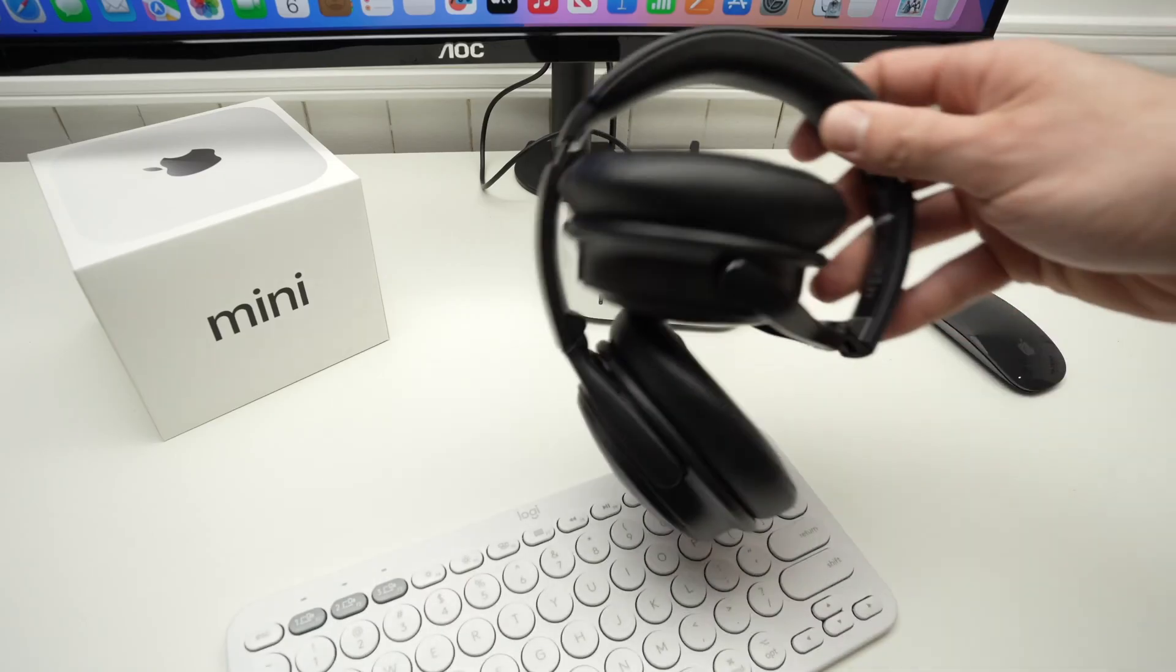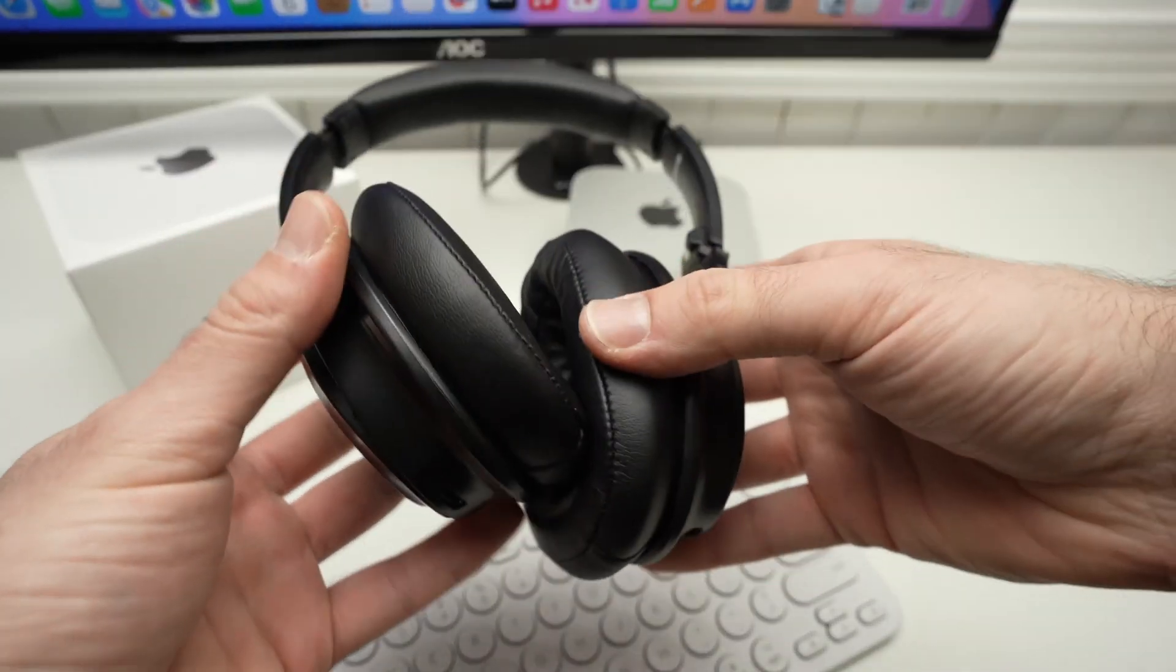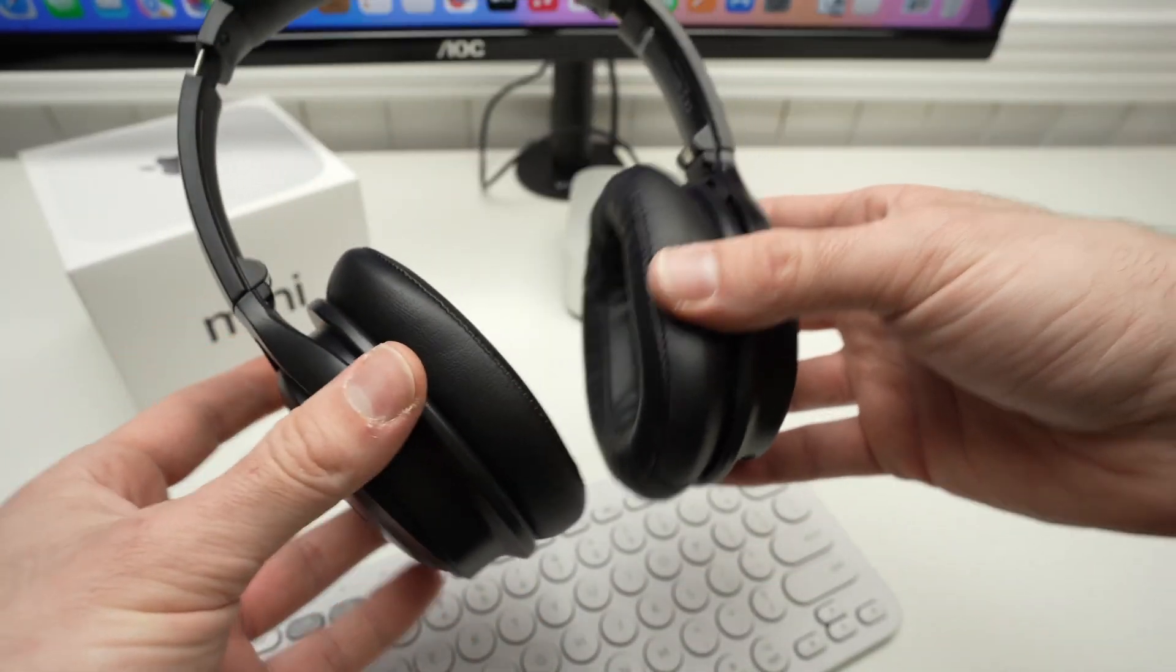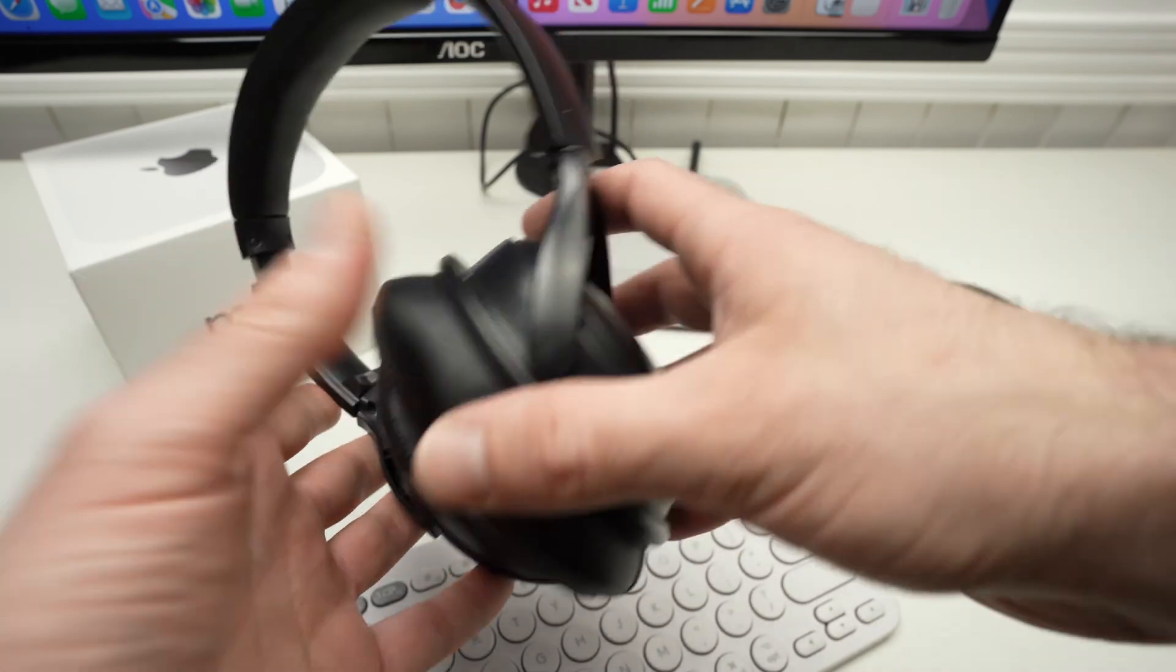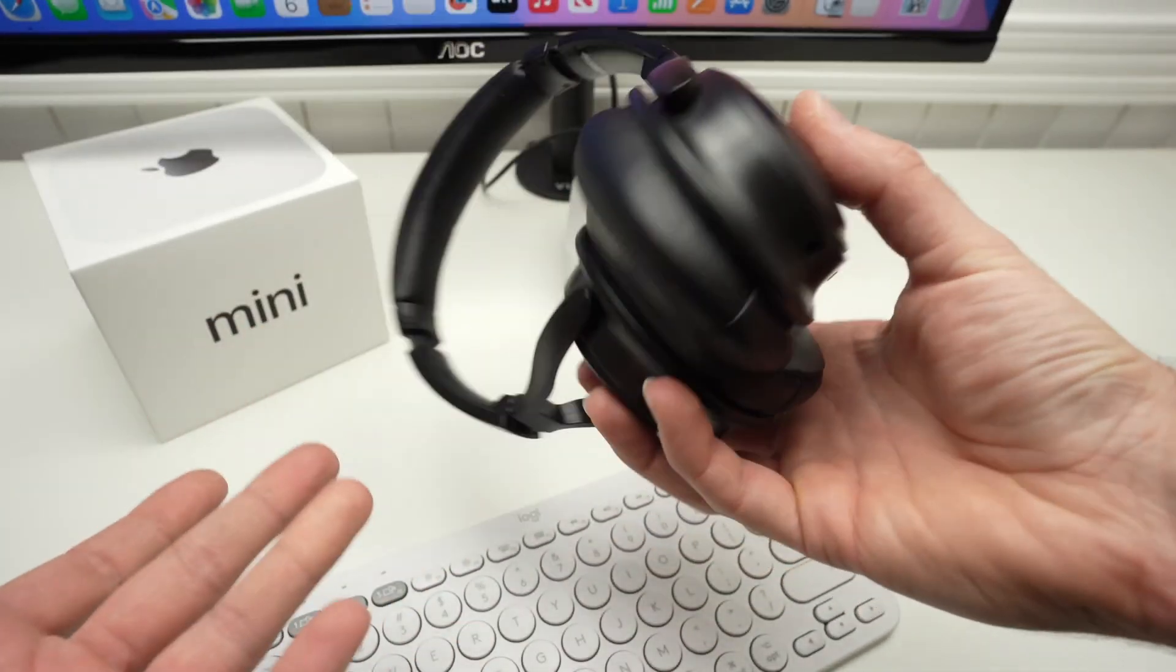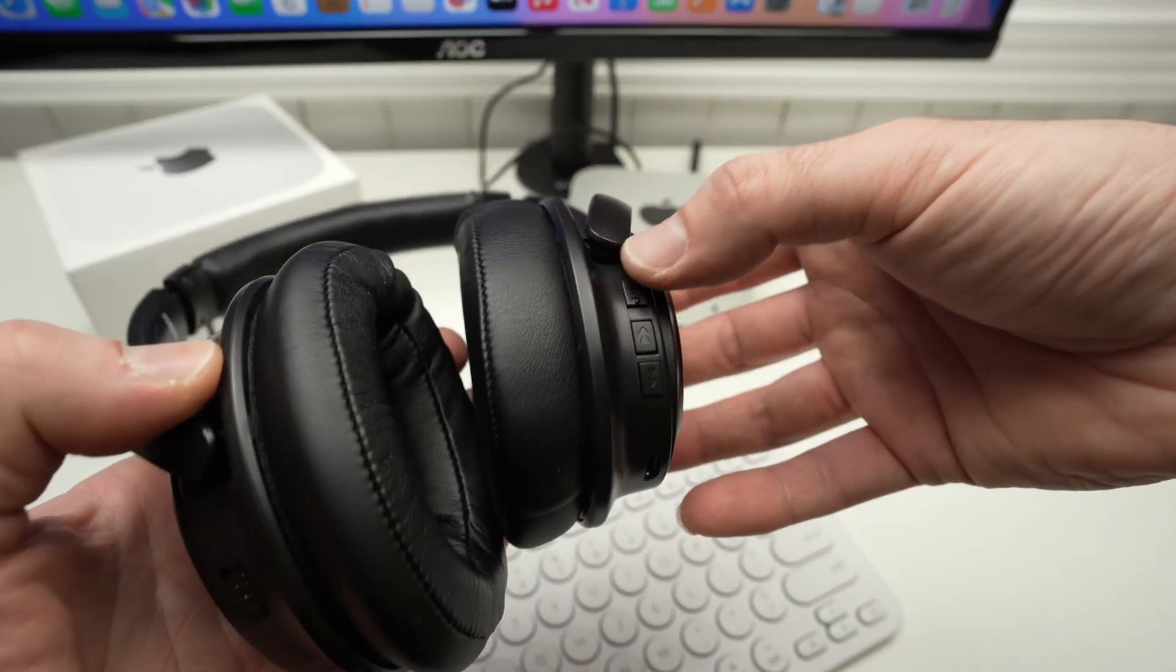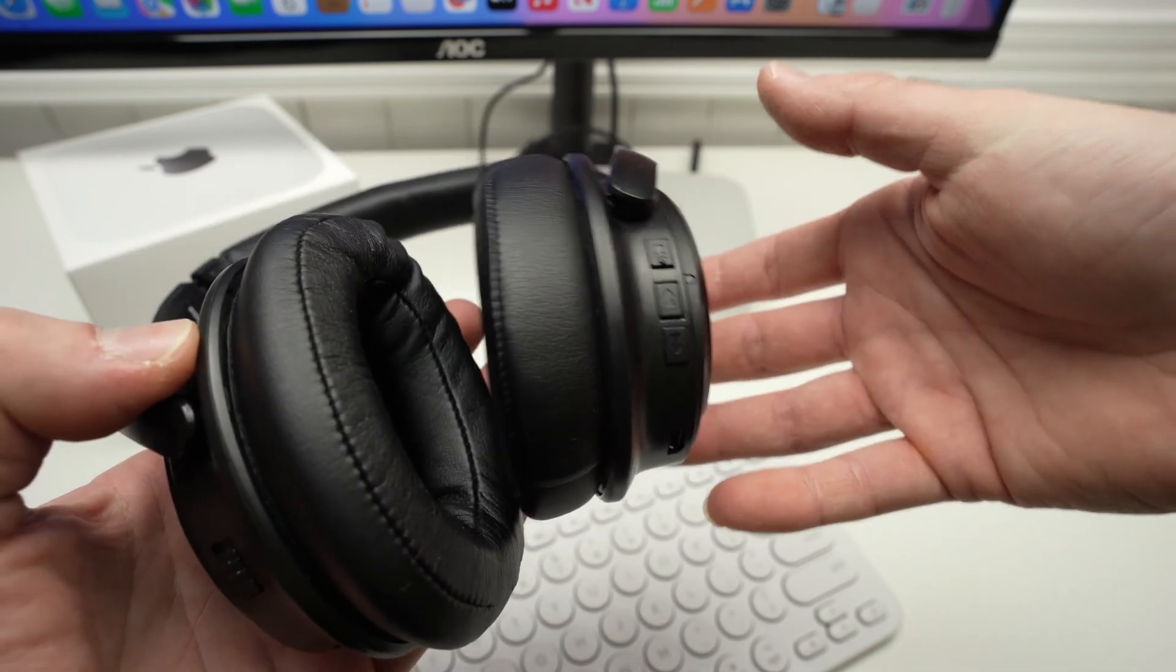The first thing we need to do is actually put those Bluetooth headphones into pairing mode. This will depend on the brand and model of your headphones or earbuds. These ones, I just need to keep pressing this button.